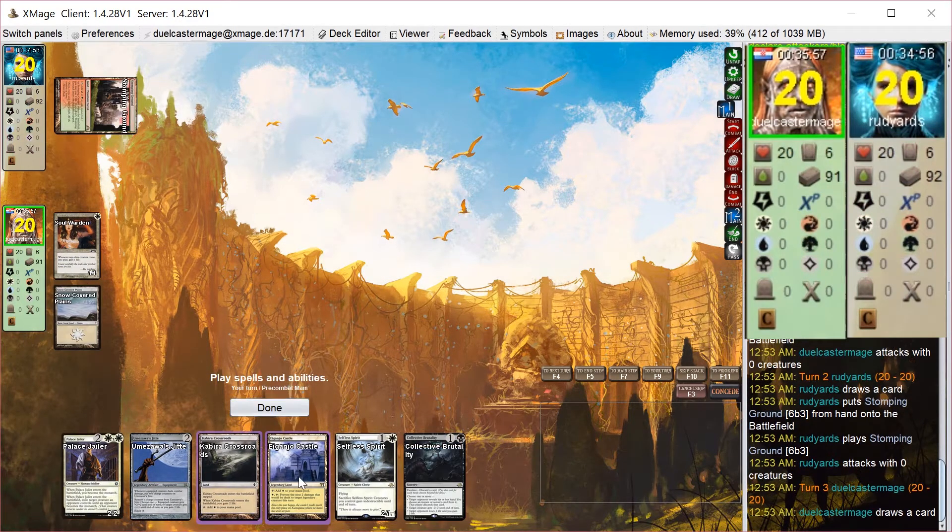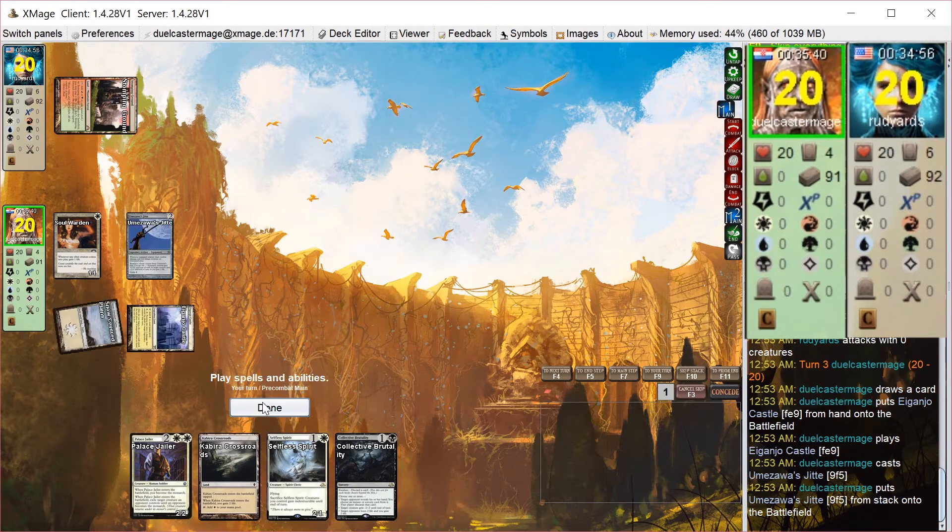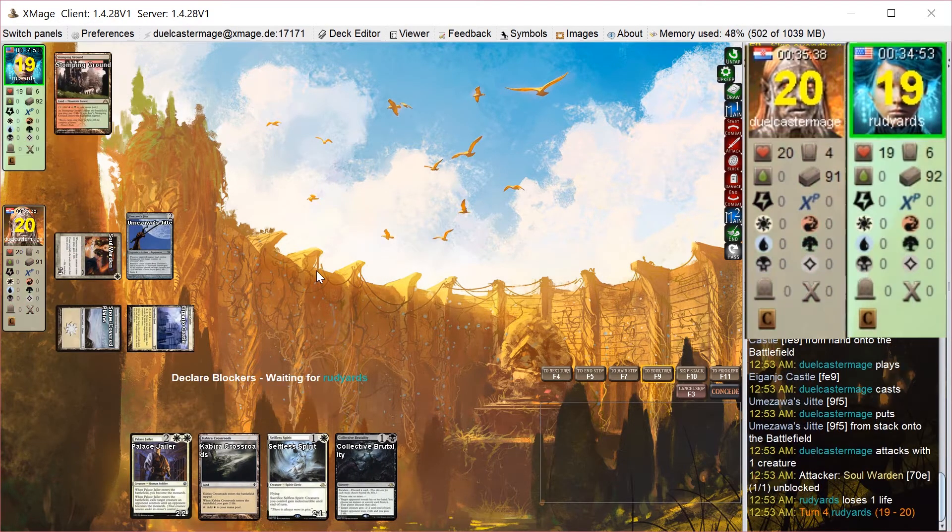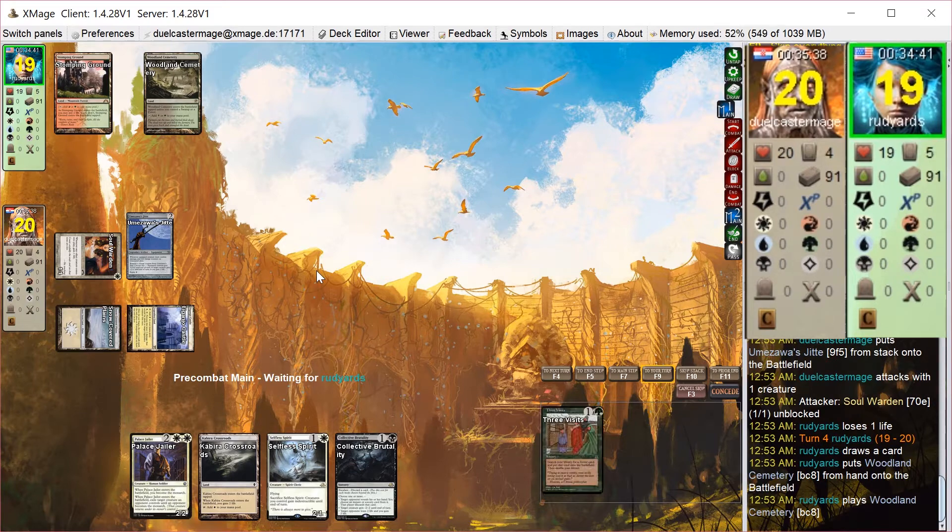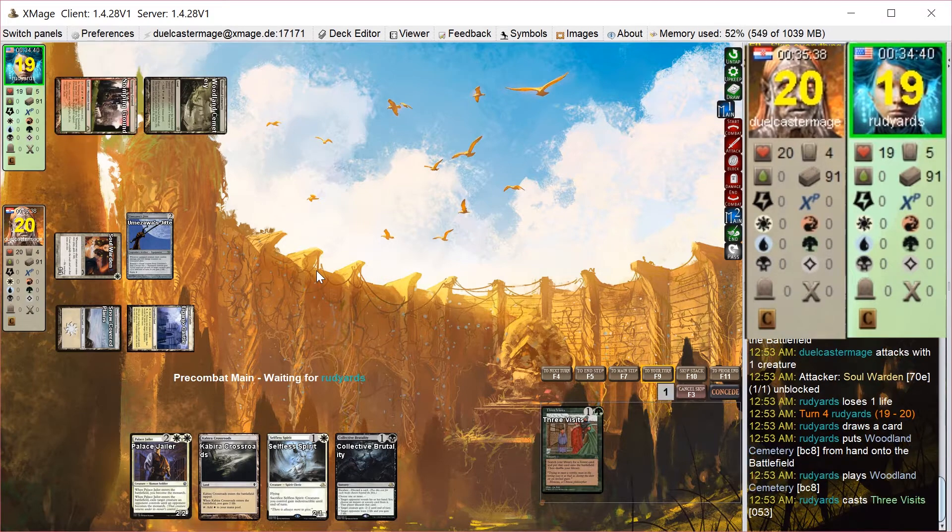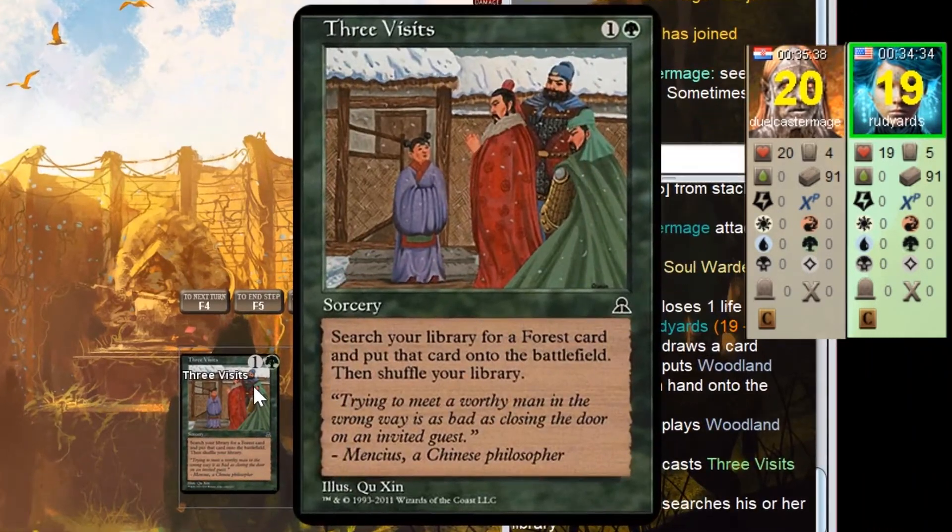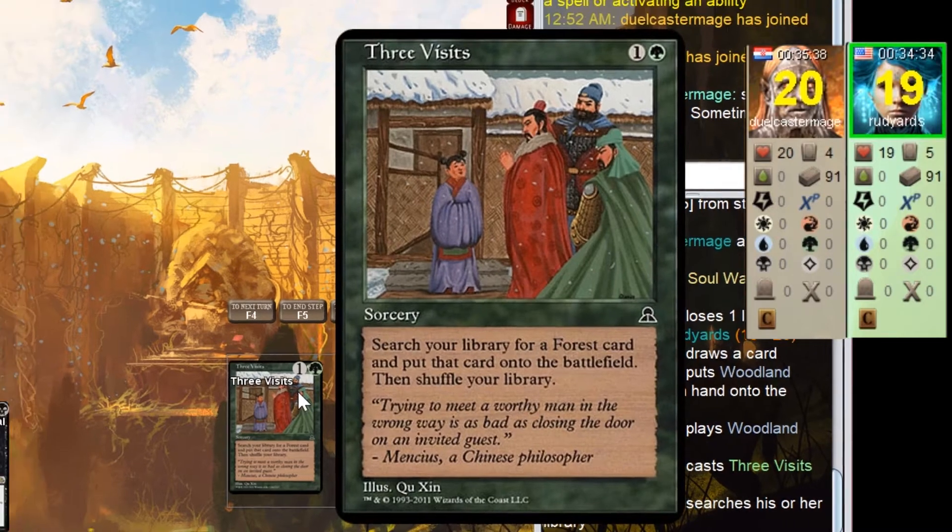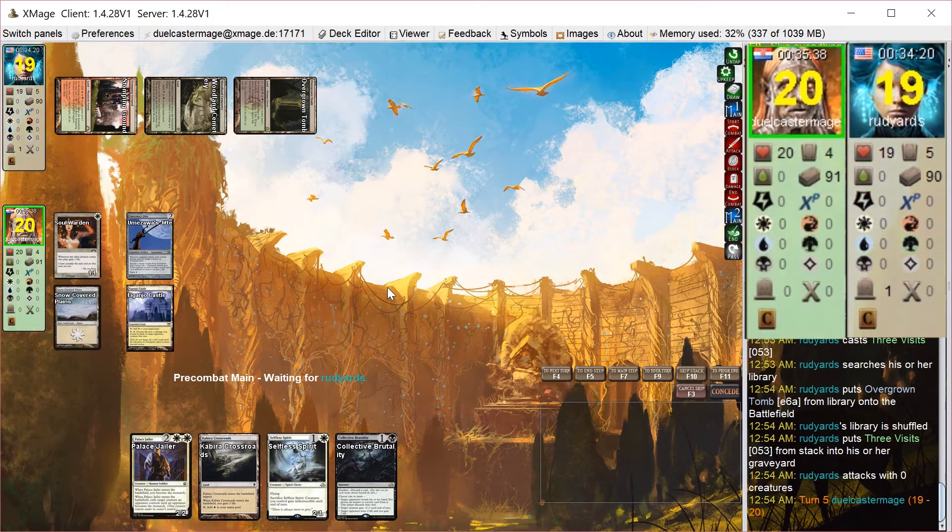On my turn, I draw Collective Brutality, but I just play the Jitte. My plan now is just to get some counters on this Jitte as fast as possible, so I can take out any little mana dorks he has, hopefully slow him down. He plays 3 Visits on his turn to ramp for any forest. It can be a mountain forest or swamp forest. It's an Overgrown Tomb.